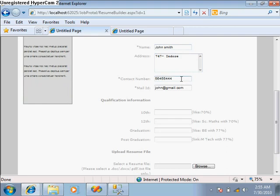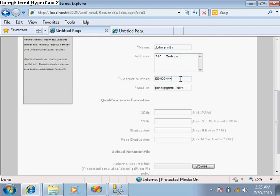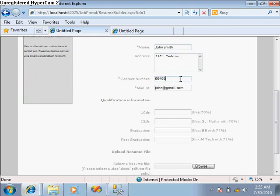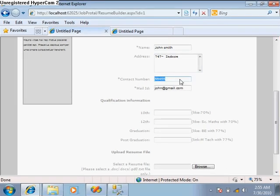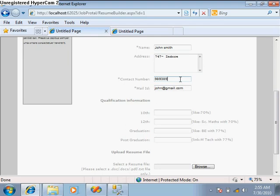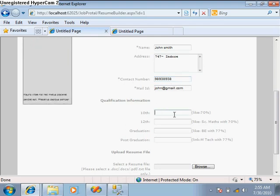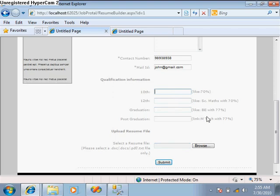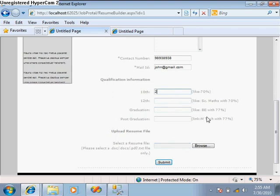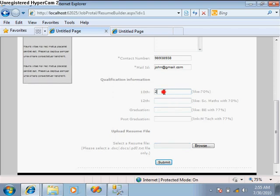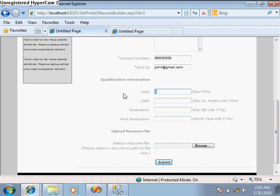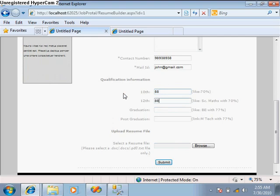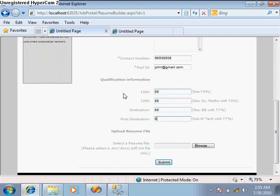Whenever you registered, you put this information, so we will retrieve the information from this table and show it here. If anyone wants to change any information, like suppose I want to change my contact number, they can. Let's give some basic information like percentage in 10th and 12th and graduation and post graduation.